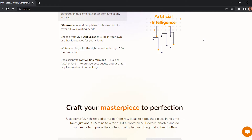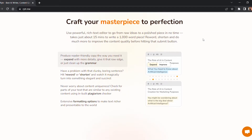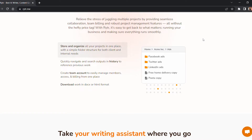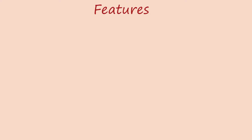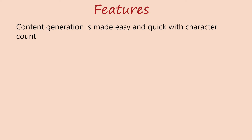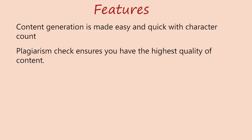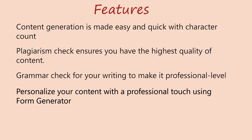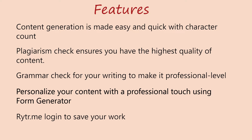In its current state, Rytr can produce texts for a variety of topics and niches including sports articles, business articles, reviews, and blog posts. The features of this AI writing tool include content generation that is made easy and quick with character count, plagiarism check to ensure you have the highest quality of content, grammar check to make your writing professional level, and the ability to personalize your content with a professional touch. Rytr also saves your work.